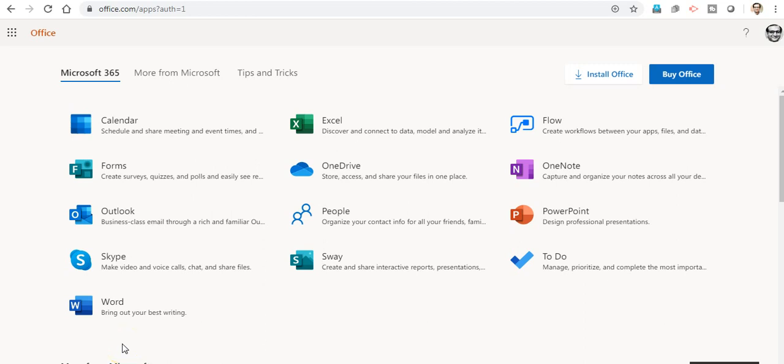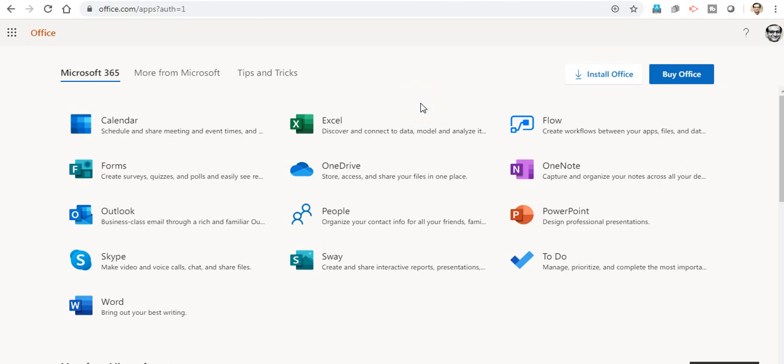Hello everyone, I am Amit, a computer science educator and trainer from India. In this session of remote learning, we are going to learn how we can create interactive quizzes using Microsoft Forms and the Microsoft Office 365 account.